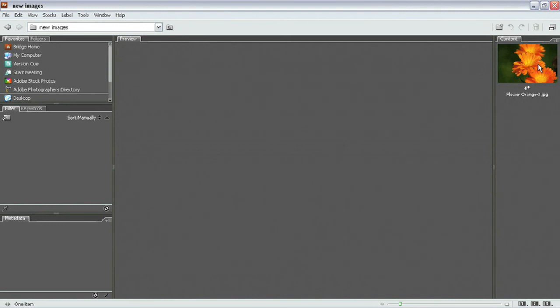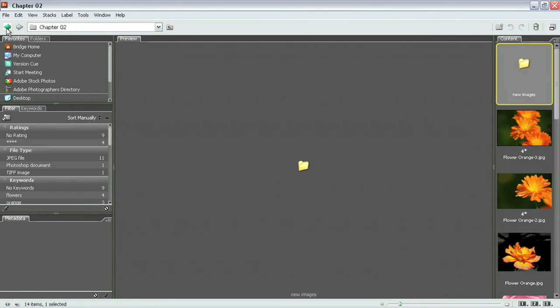There's multiple ways that you can move files to different places in the Adobe Bridge and it's really handy when you want to organize your images here inside of Bridge.